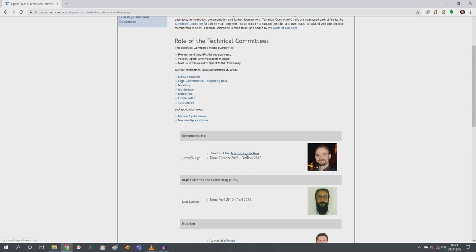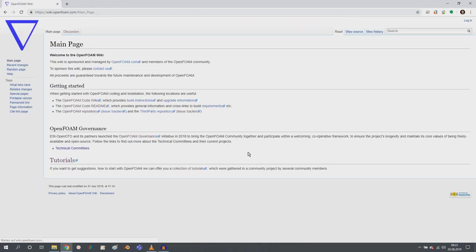And within this position, myself and the members of this committee have the task to create documentation for OpenFOAM and also new tutorials. And I've started this.